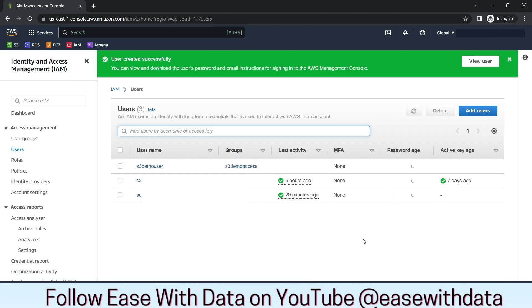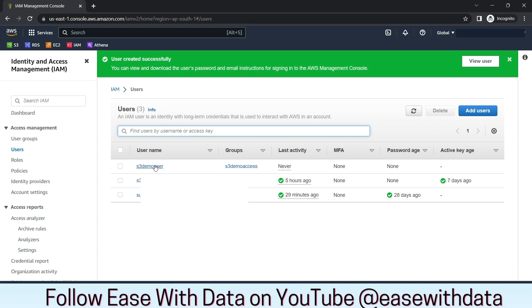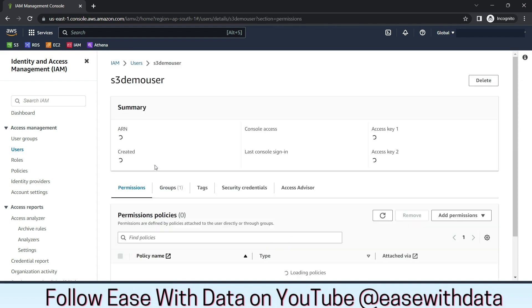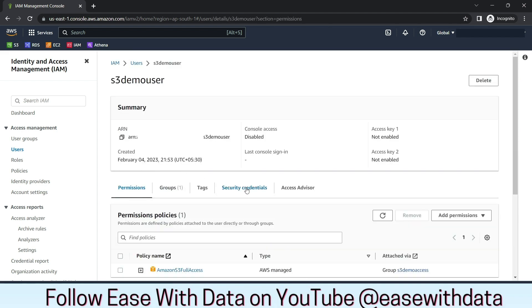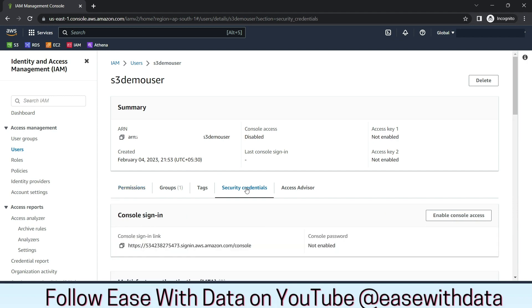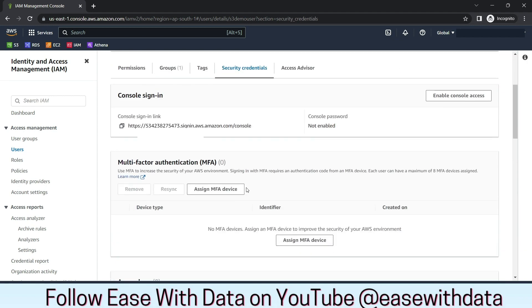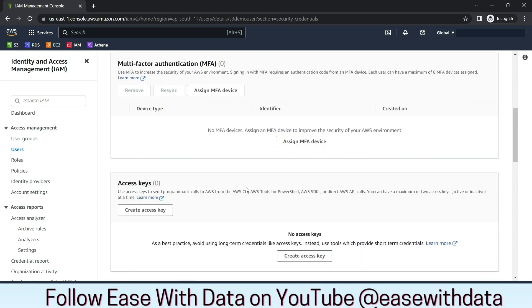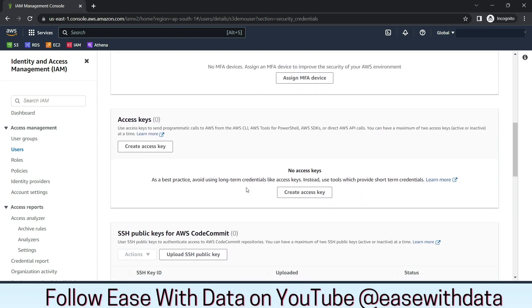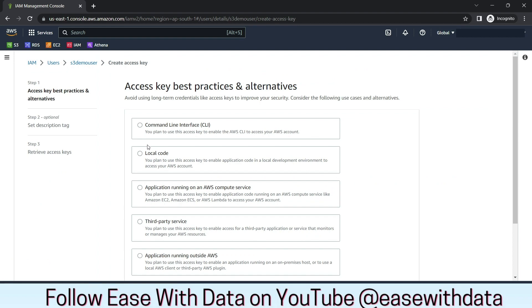User is successfully created. Now we will go to the user. Click on Security Credentials. Scroll down to Access Keys. Create an Access Key.